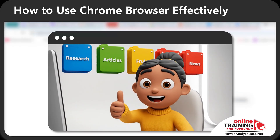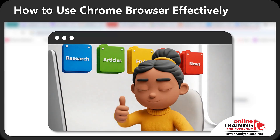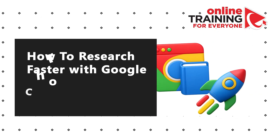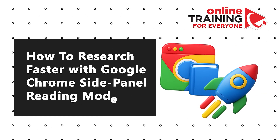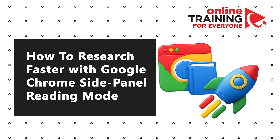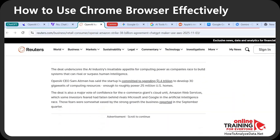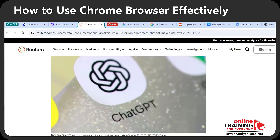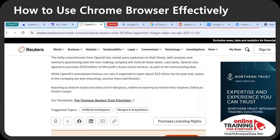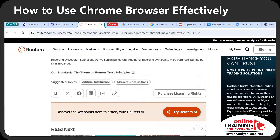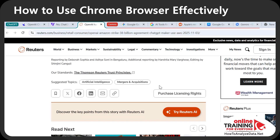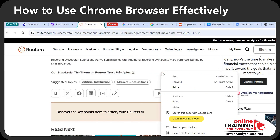Let me walk you through how to research faster with Google Chrome's side panel reading mode. Most of today's web pages are designed with flashy videos, a lot of links, and appealing images. Unfortunately, when I come to a page to research a topic, it distracts me. If you right-click on the page and select 'Open in reading mode,' Google Chrome creates a new panel which allows you to focus just on reading.